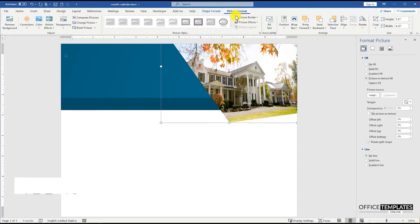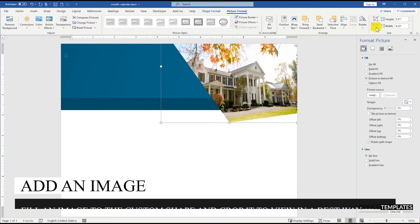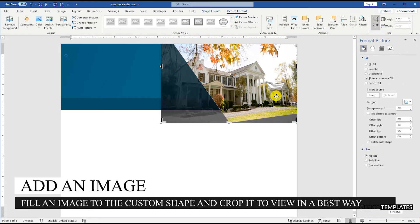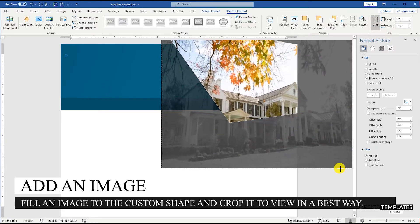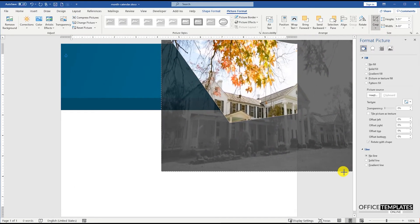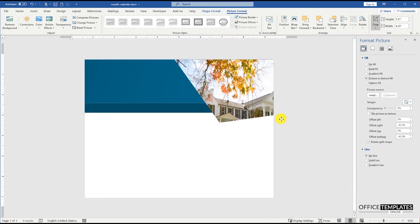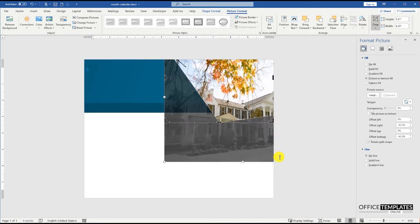Now go to the Picture Format menu and select the Crop option on the far right side of the ribbon, and crop the image to show the best part of the image you want.